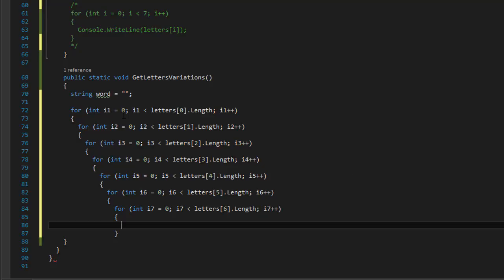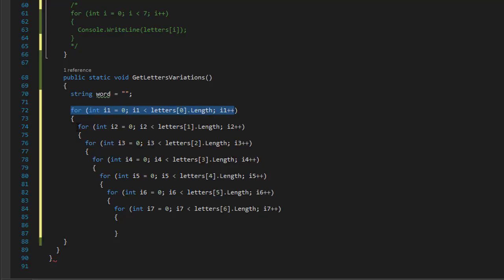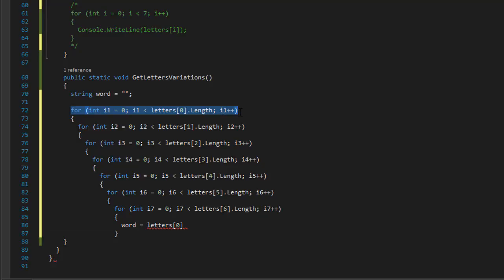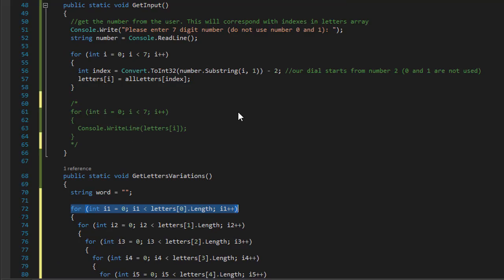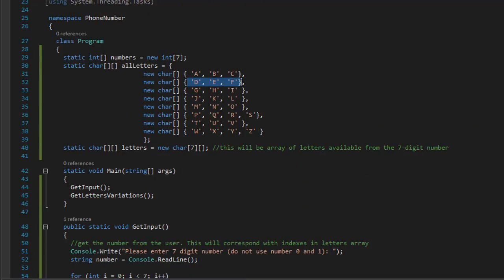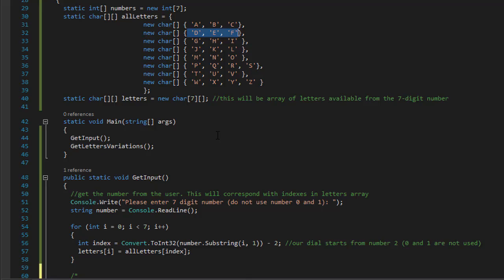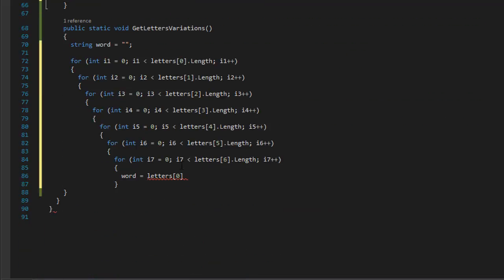Now let's construct the word. The word will simply be this letter plus this letter plus this letter, all the way to the last letter — seven characters put together. The word will start with letters at index zero, because that's the first number the user entered. It always has to be that way — if the user entered number three, it will always be either D, E, or F, because that's how the phone number is constructed.